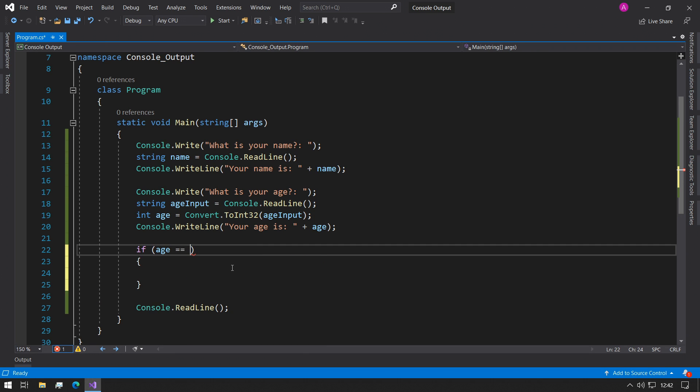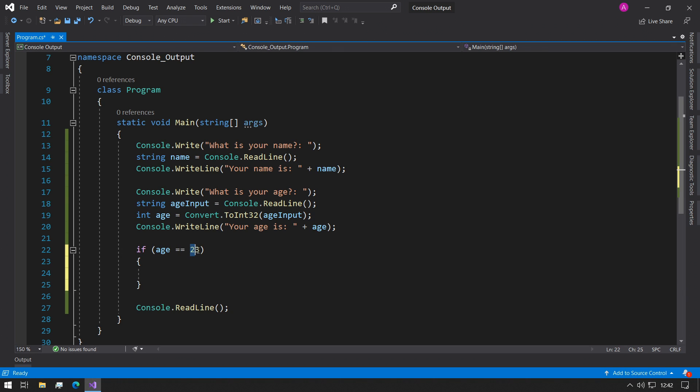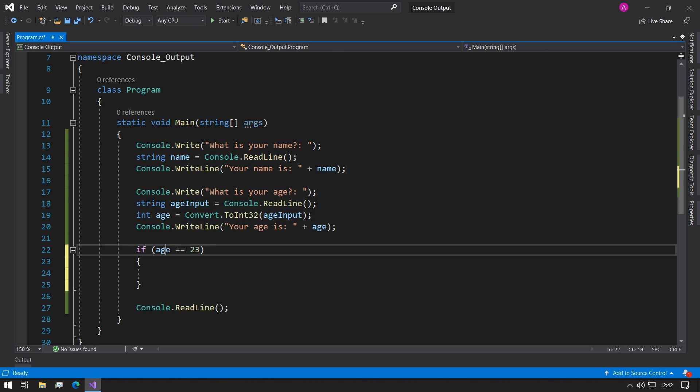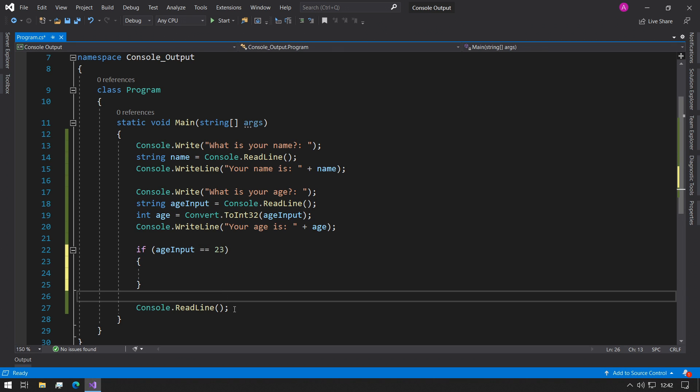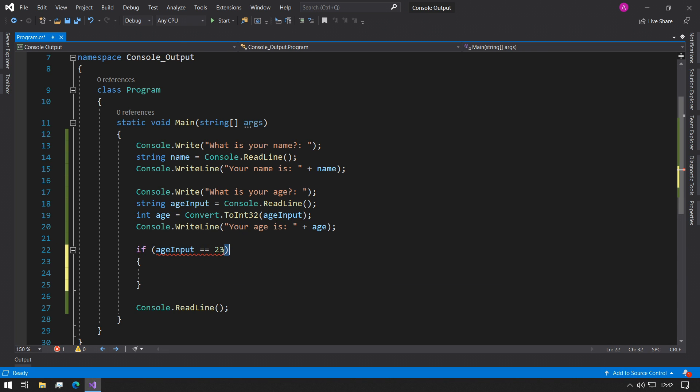And we can use age equals equals 23 and we can use the number 23 because that's an integer. If we use ageInput and we tried to do this, we'll get an error because there's no comparison between a string and a direct integer. So we will be covering if statements more in the next video.